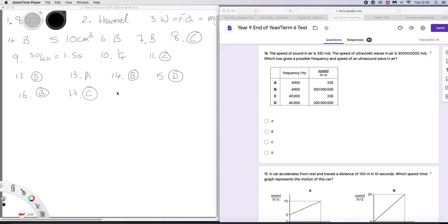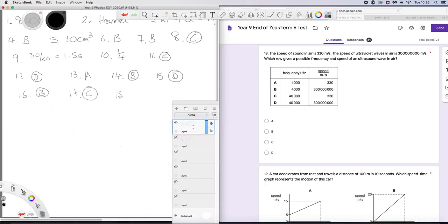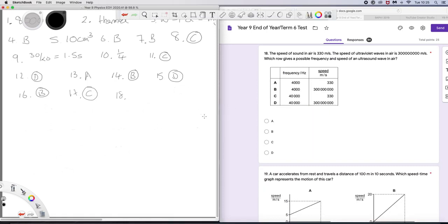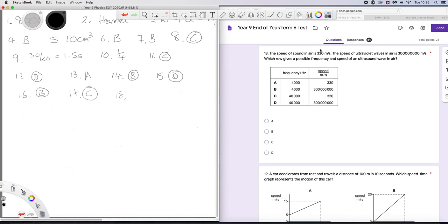Question 18. The speed of sound in air is 330 metres per second. The speed of ultraviolet waves is 300 million metres per second, which row gives a possible frequency and speed of an ultrasound wave. Well, ultrasound is sound and therefore must be 330 metres per second. Ultrasound has a frequency greater than 20 kilohertz. So it can't be that, it can't be that, it could be that. And the speed is right, but the speed is wrong there. So the answer must be C.